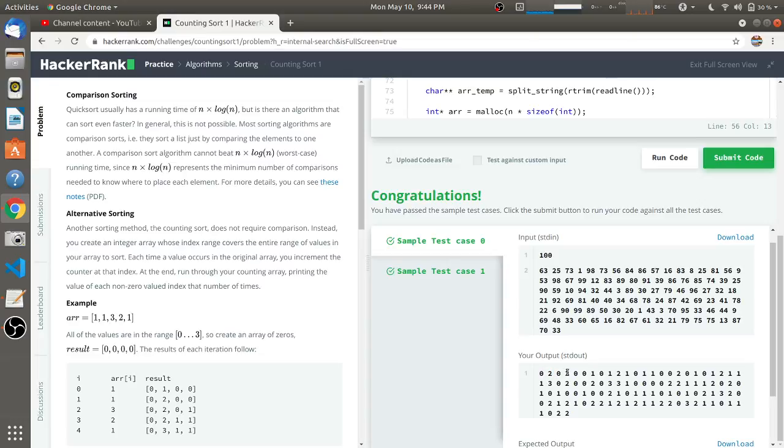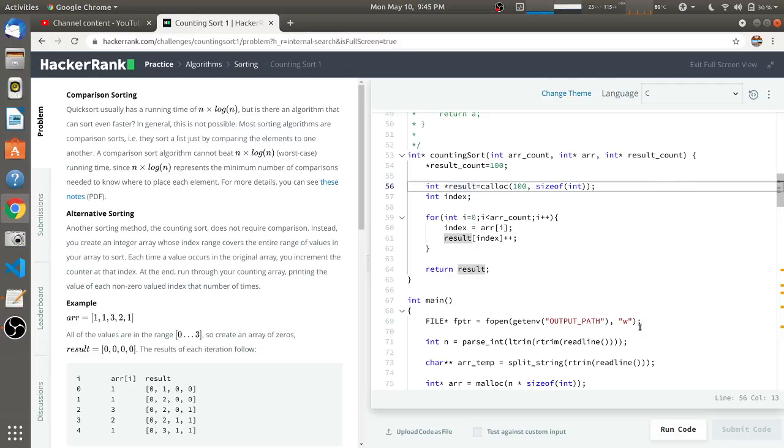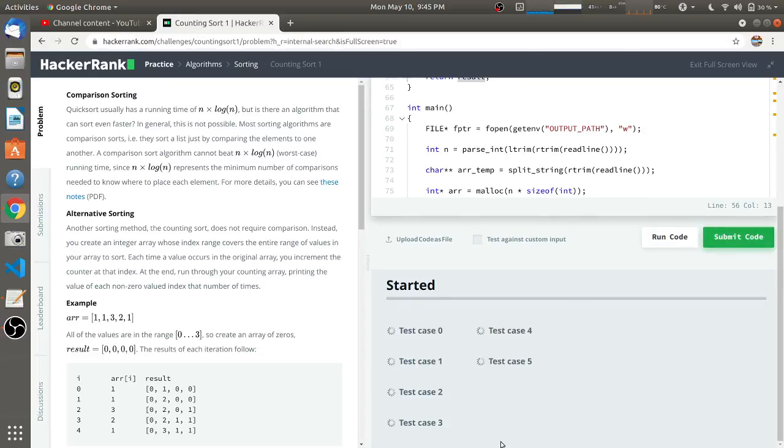Till number 99, there are two 99s in this original array. We'll submit the code to check against all the test cases.